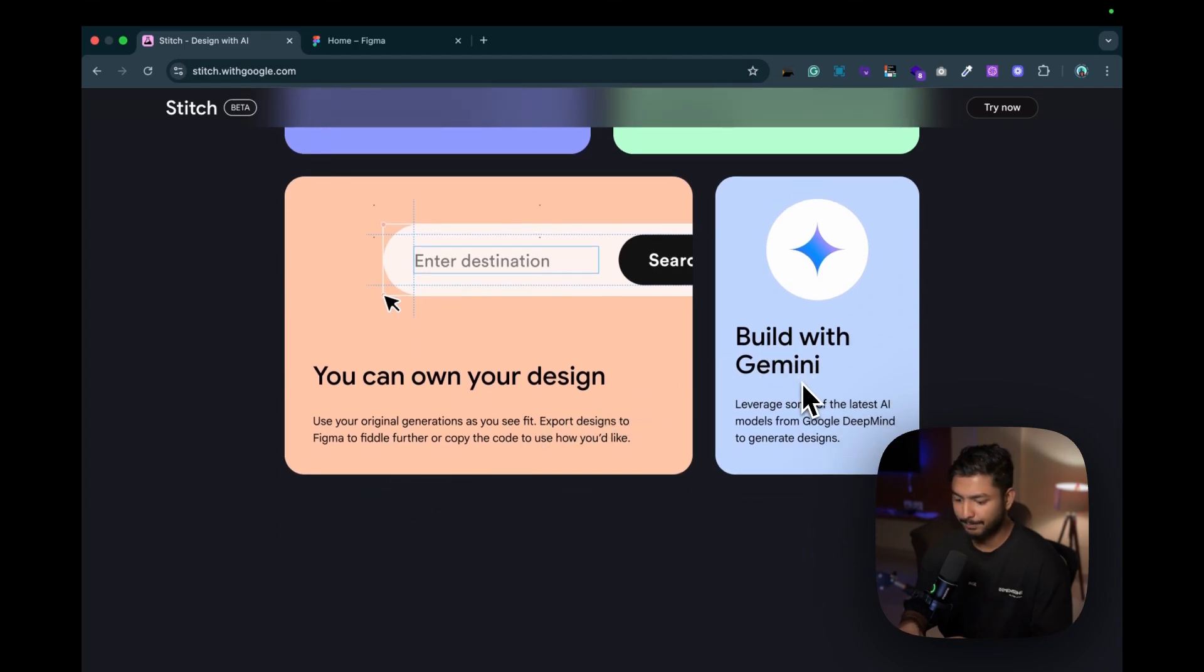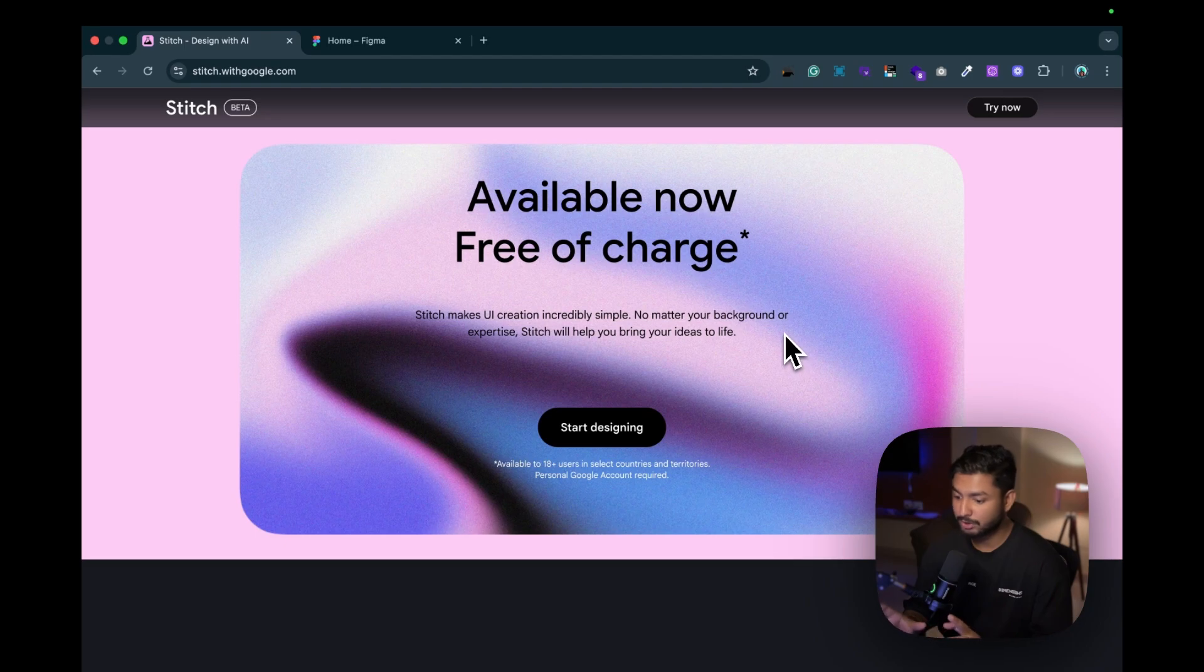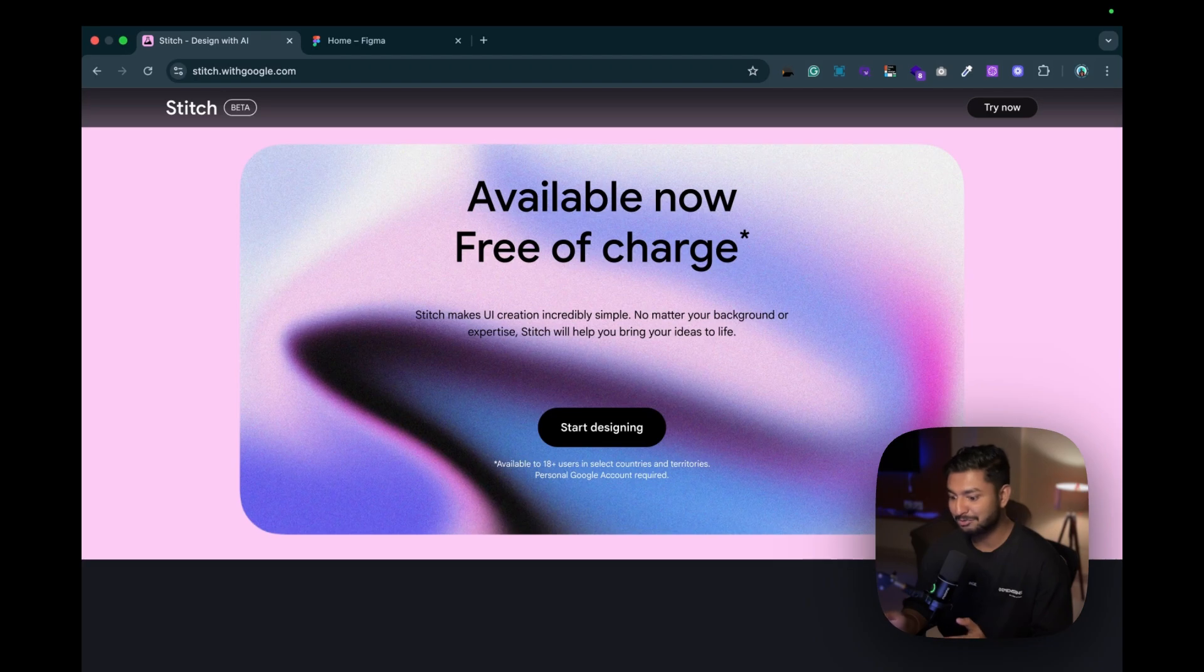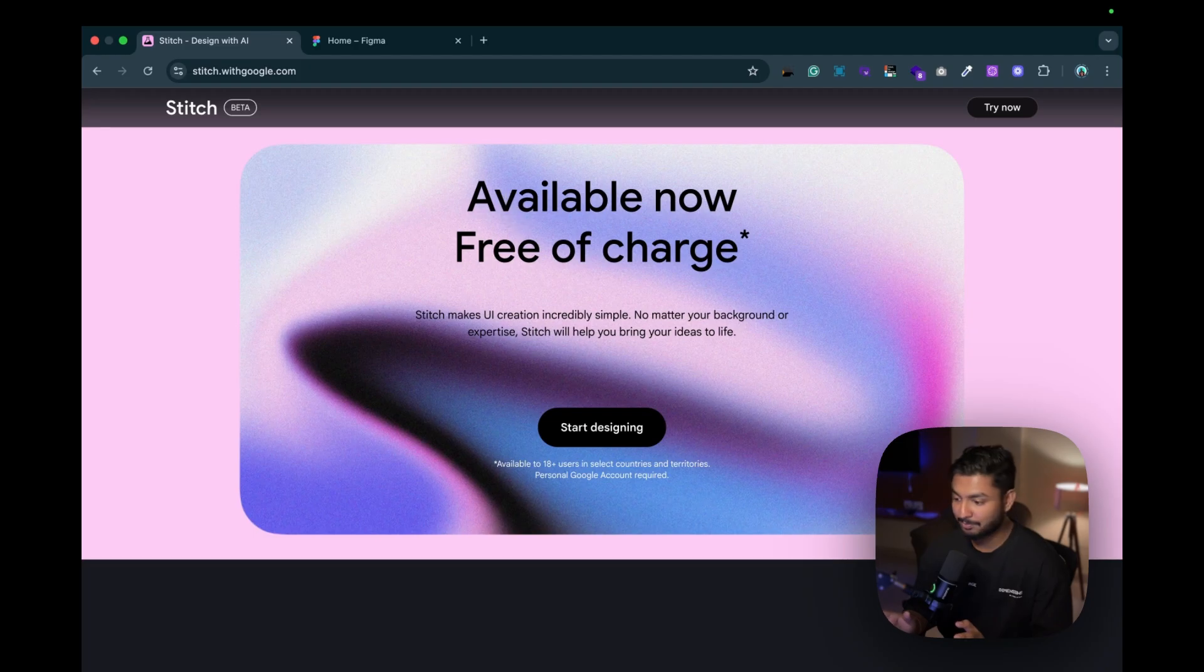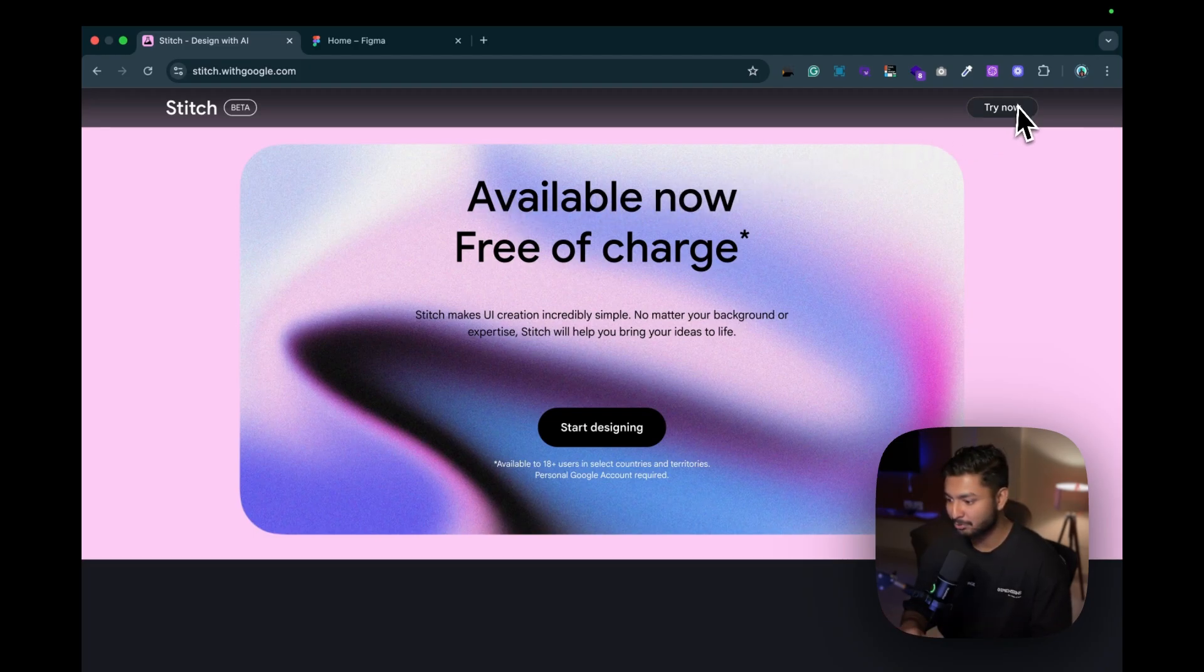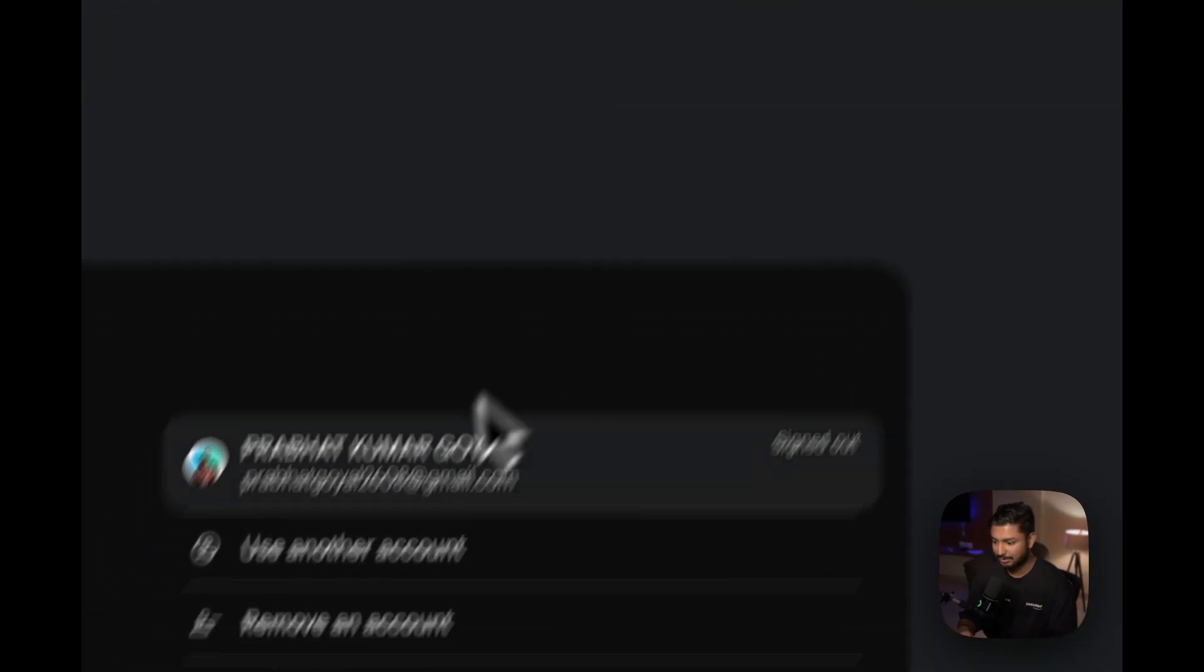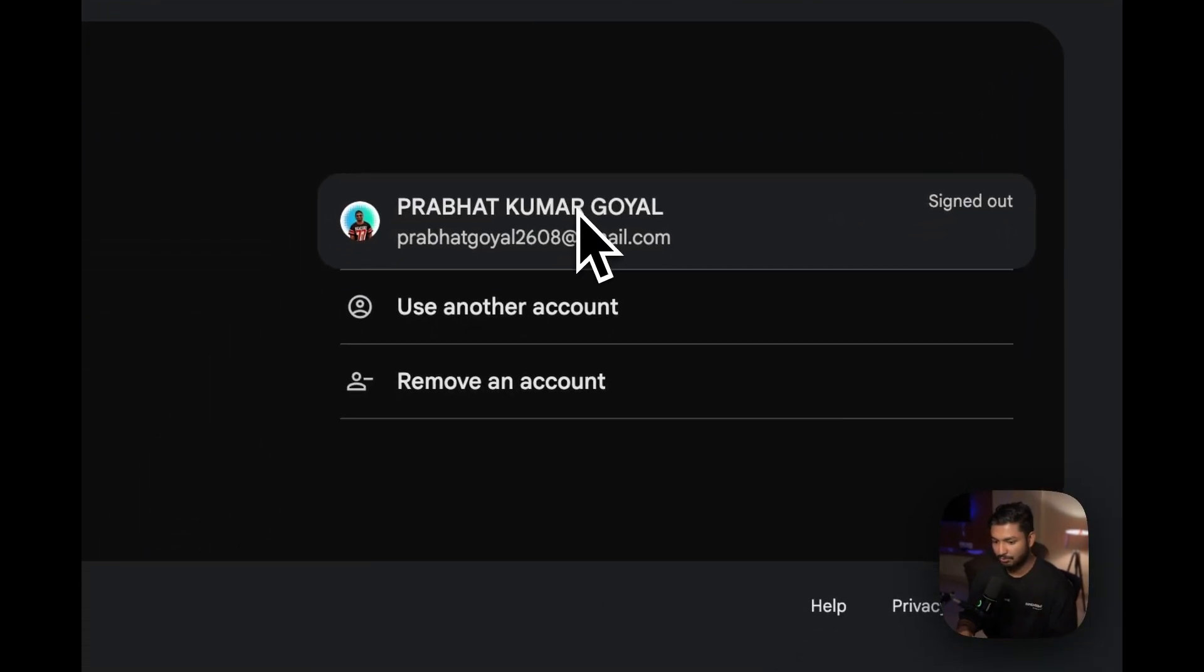The best part is it's built with Gemini and absolutely free of charge for now, as currently it's in beta stage. We don't know how many more days it will be in free mode, so let's hope for the best. Let's start designing with this.